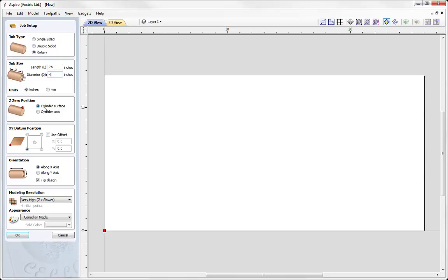We need to set our Z0 position. We have the option of setting that to the cylinder surface or to our cylinder axis. The cylinder axis is going to be the most reliable choice, as it's much harder to set the Z0 off the outside edge of the cylinder because that requires your cylinder to be a perfect circle. So we're going to go with the cylinder axis. This is the equivalent in the software to setting your material to the bottom of the block as Z0 on a regular 3-axis job. We move on to the XY datum position — in this case we're going to go with the lower left hand corner.